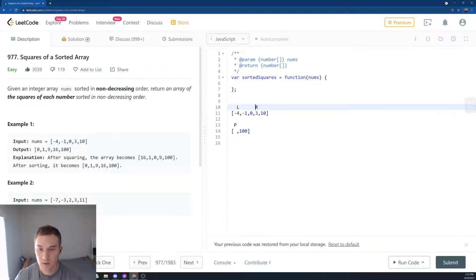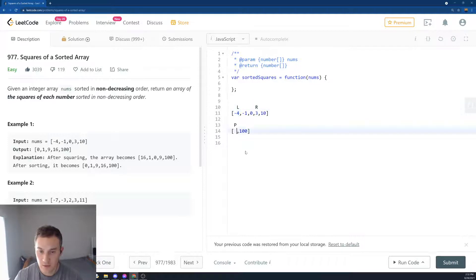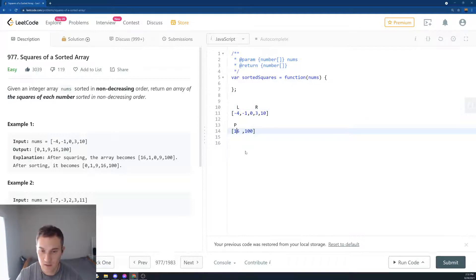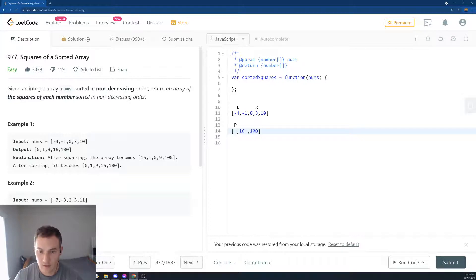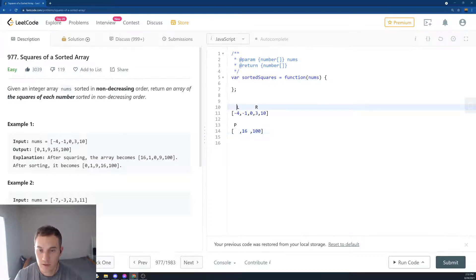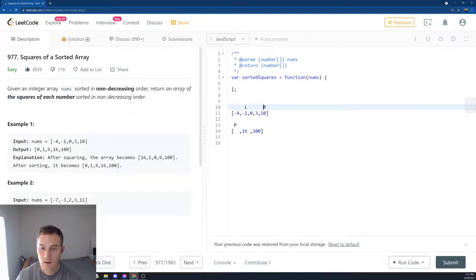And then we compare 16 and 9. What is larger? 16 is larger. And we decrement the pointer here and then increase left. And then we do it again.